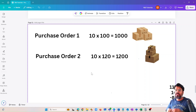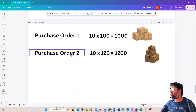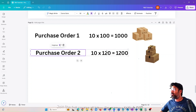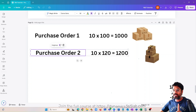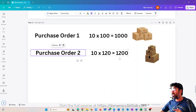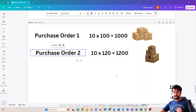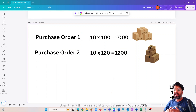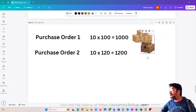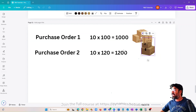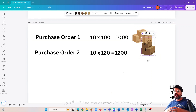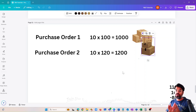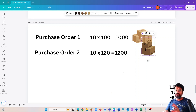After some time, the cost price of the item increased and we purchased the same item again in a second purchase order — this time at $120 per item. We purchased 10 quantity, making it $1,200, and we also invoiced that purchase order. So now, with both purchase orders invoiced, the total financial inventory value for the item is $2,200.